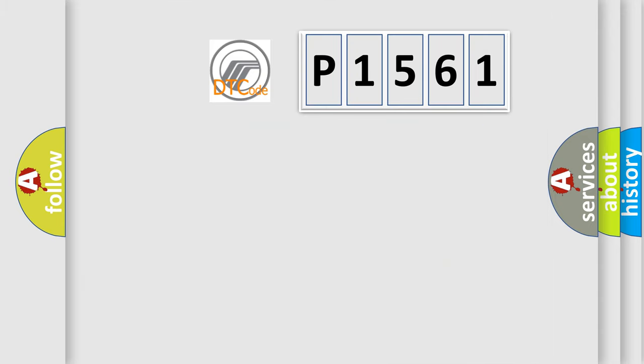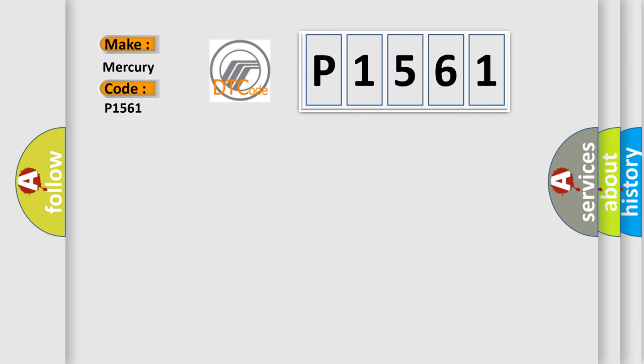So, what does the diagnostic trouble code P1561 interpret specifically for Mercury car manufacturers?